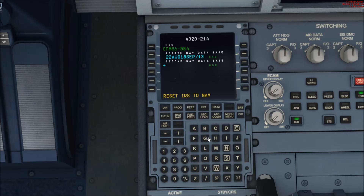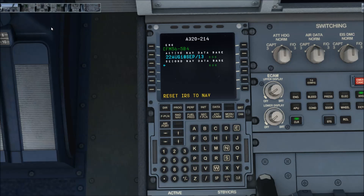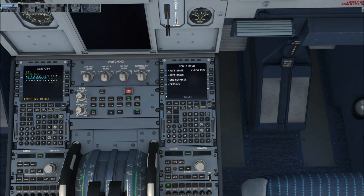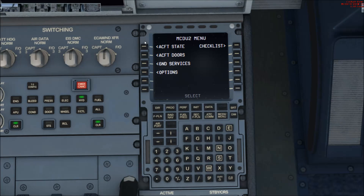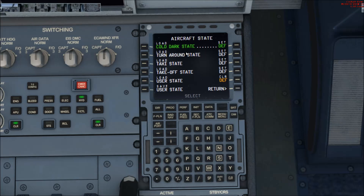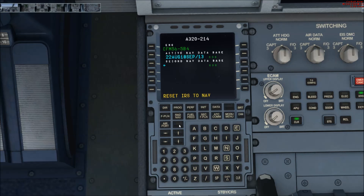First thing you want to do — it will load up on this screen if you're loading from a cold and dark state. I normally have all my aircraft set to cold and dark. If you want to set your aircraft to load as cold and dark, come over to the second FFC, go to active states, click 'load cold and dark', and then next to it click 'set as default'. Now every time this aircraft loads it will load in a cold and dark state.